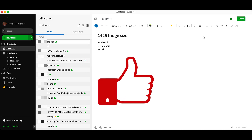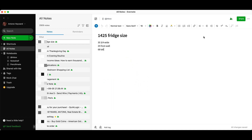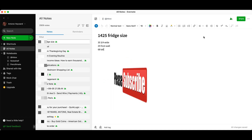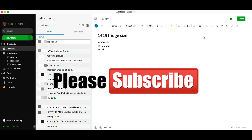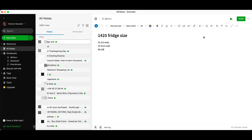But before we get into the video, go ahead and smash that like button and subscribe to the channel. I really appreciate it and it helps the channel out and also helps these videos get out to other individuals looking for content like this. And with that out of the way, let's get on with the video.